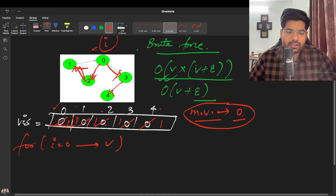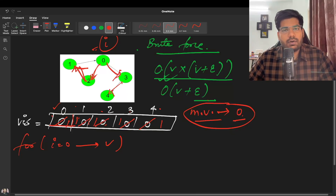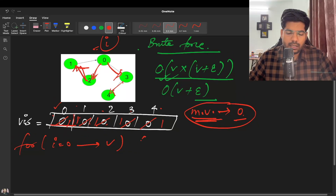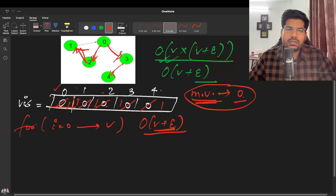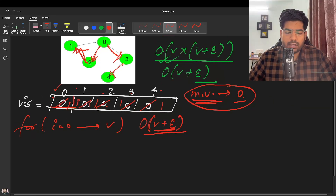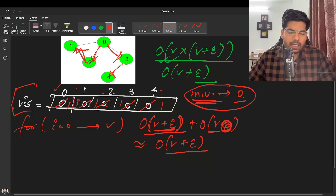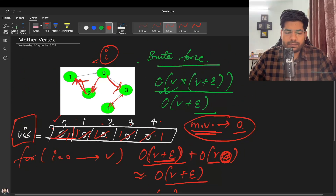To cross-check, we reset all nodes to unvisited and do a DFS again from the candidate mother vertex zero. If any node is still unvisited after this DFS, we return minus one; otherwise we return the answer. The time complexity is O(V+E) for the DFS passes, and space complexity is O(V) for the visited array.